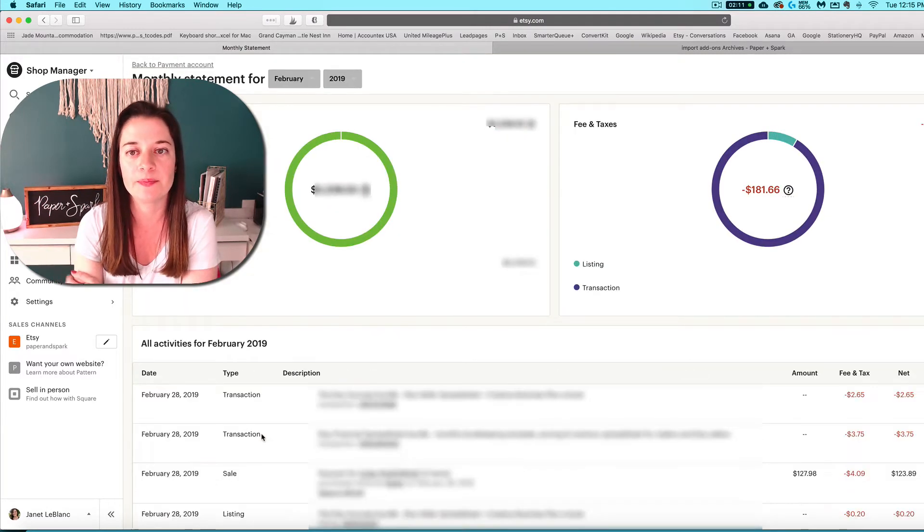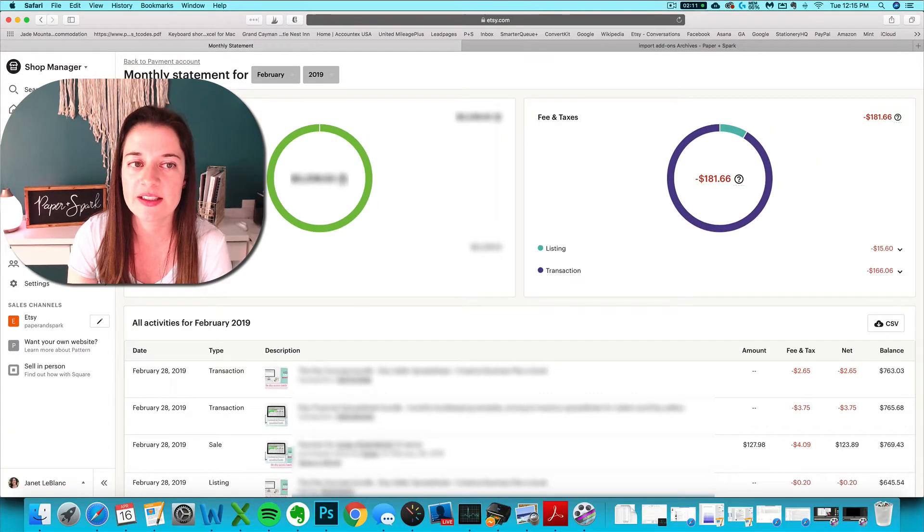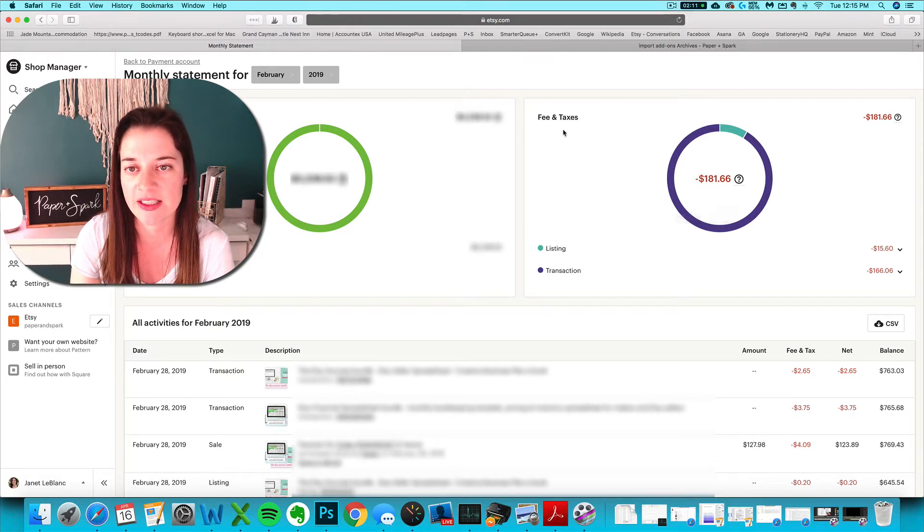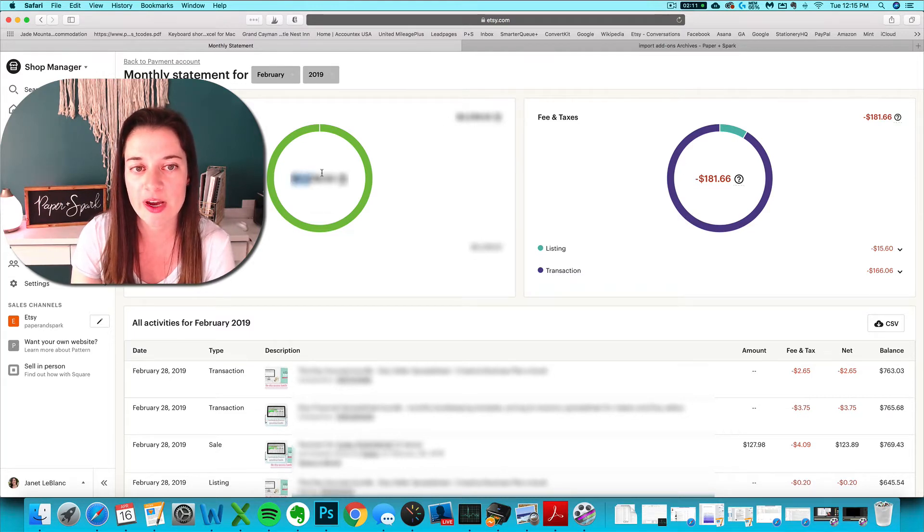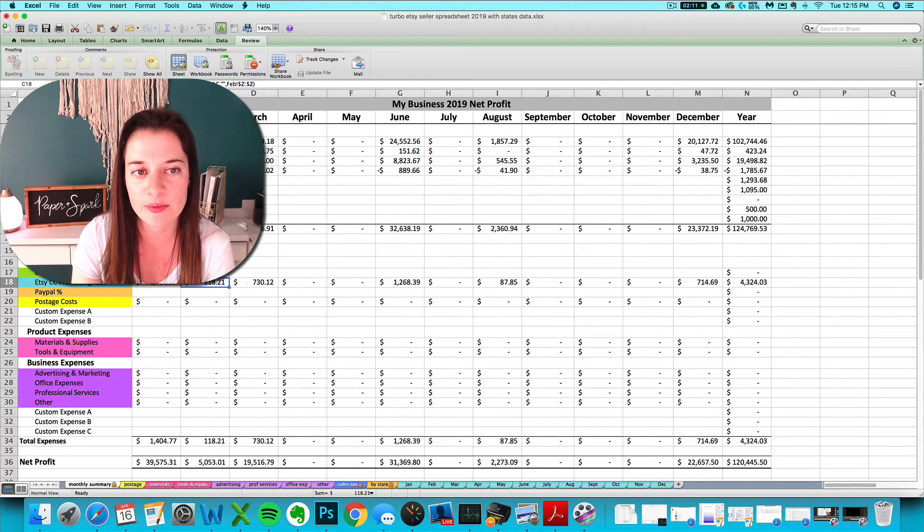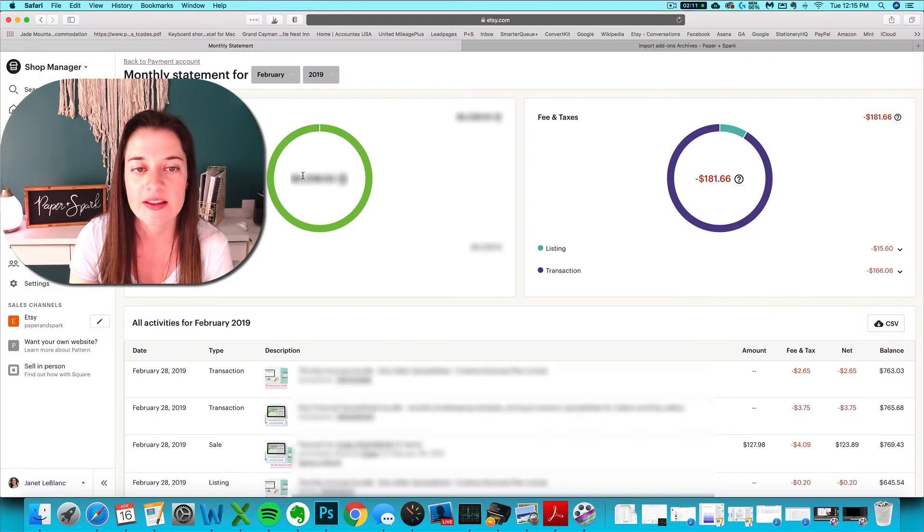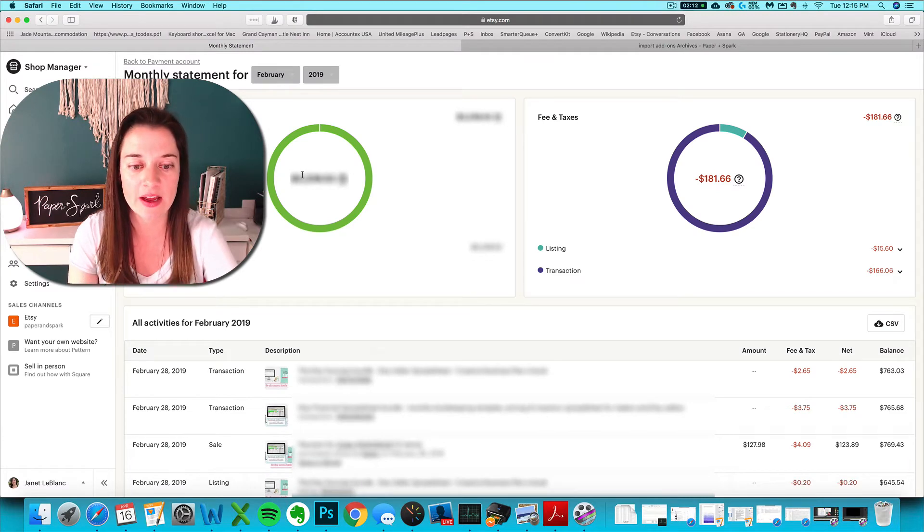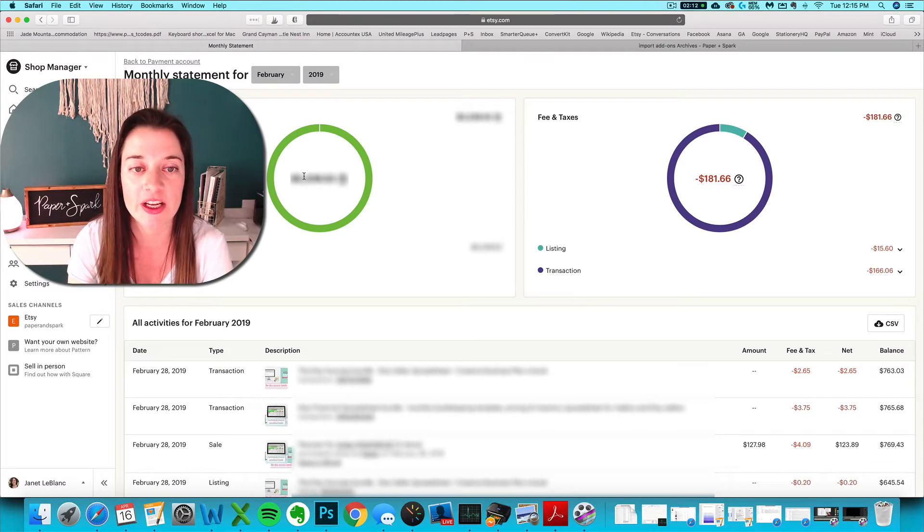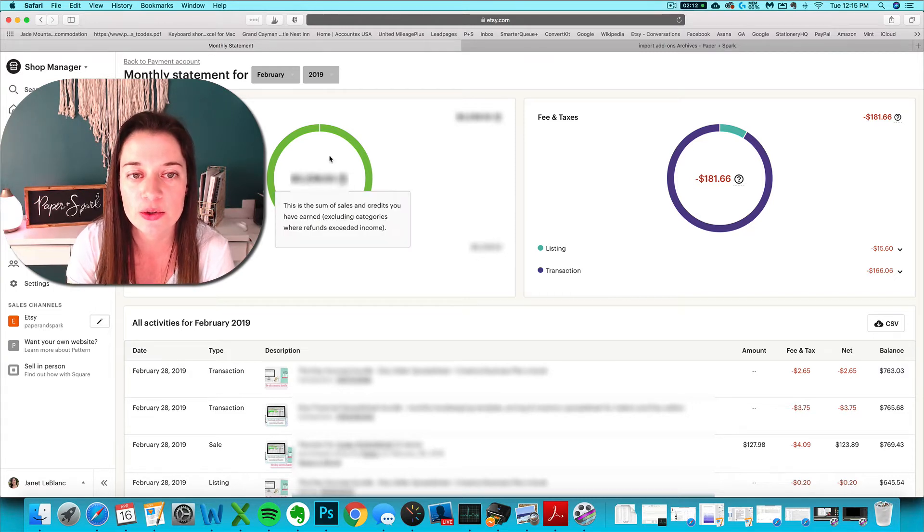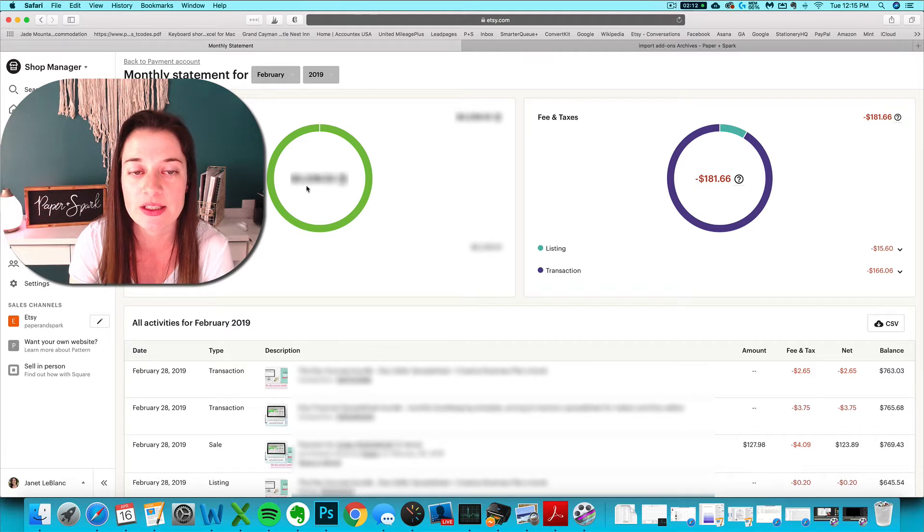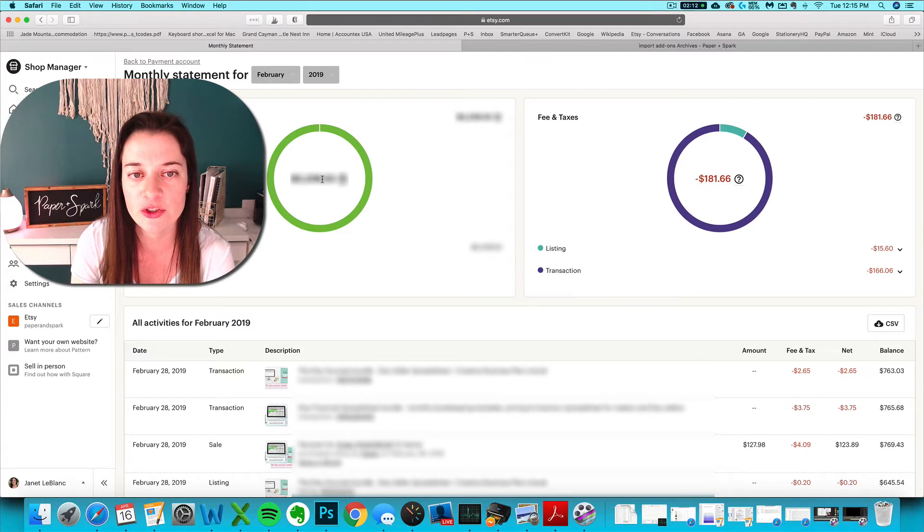So we've got our sales circle here, which you can totally ignore, and your fees and taxes circle here. Now just a quick note about your sales circle: do not be alarmed if this number doesn't look anything like what you just imported for your Etsy sales. This sales circle here is your Etsy sales minus your credit card processing fees, so it is not truly your gross revenue or your gross sales. It's really just a made-up number, honestly. They're subtracting your credit card processing fees and showing you net sales. So don't even pay attention to this number, honestly.